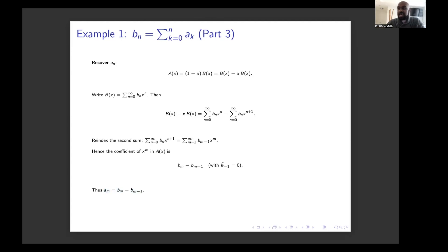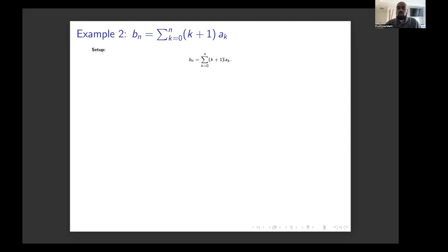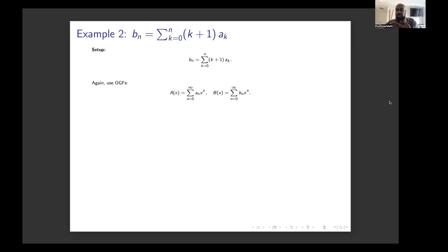Now let's see a different example that will lead us to our original problem, where the b sequence is defined in terms of the a sequence but not as straightforwardly. The example is this: b(n) is the sum of the a_k's, but now the a_k's are scaled by constants that increase by 1 as the index shifts. For example, b_3 would be a_0 plus 2a_1 plus 3a_2 plus 4a_3. We'll use the same philosophy as before: write down series for a_n and b_n.